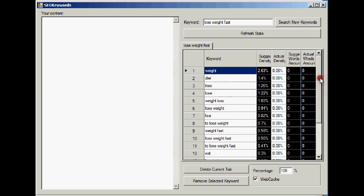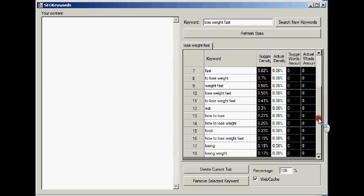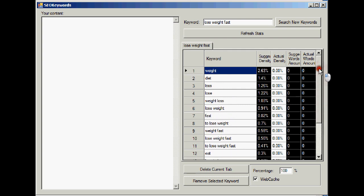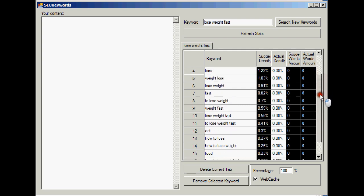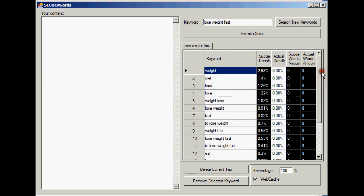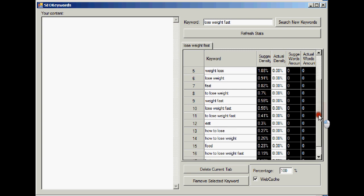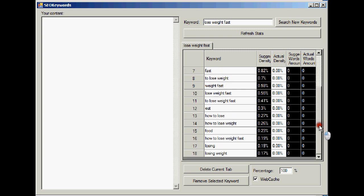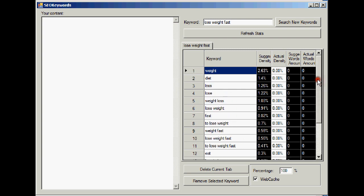Google is telling us that all 10 results for lose weight fast have got these keywords in. Therefore, if you want your copy to be exactly the correct keywords and density of those keywords, then here they are. This is like Google waving a big red flag, telling us, hello, this is what you need if you want me to love you and to put you in the first page of the search engine results.